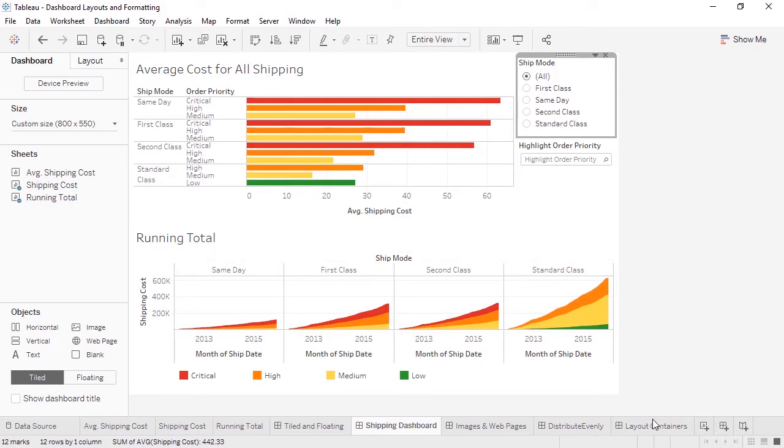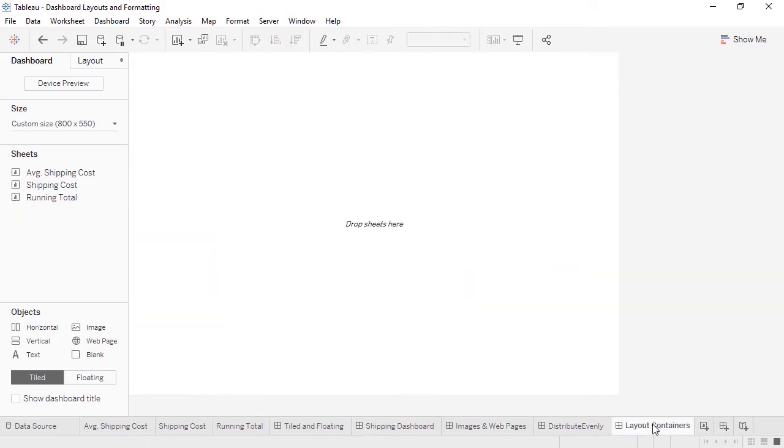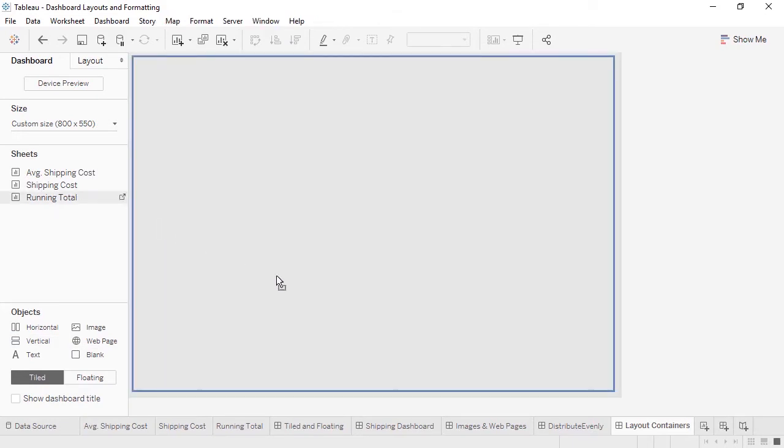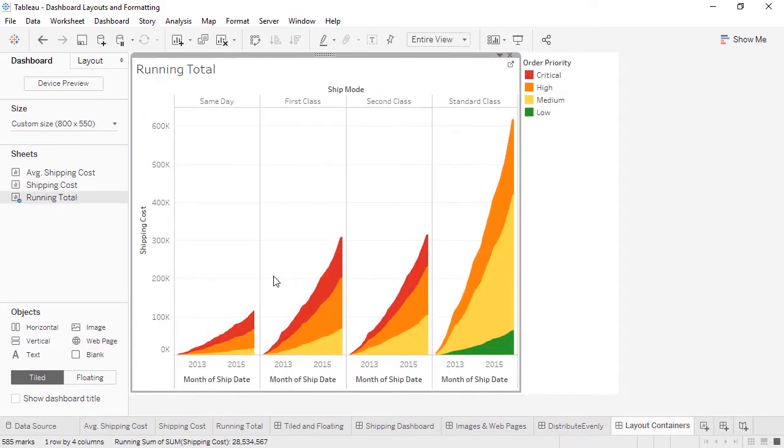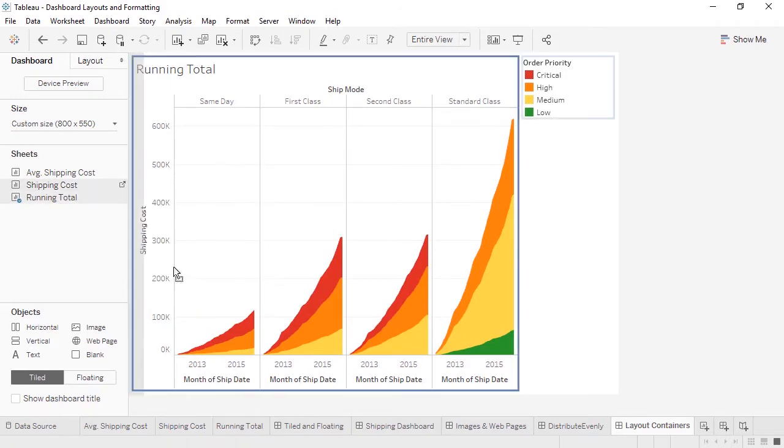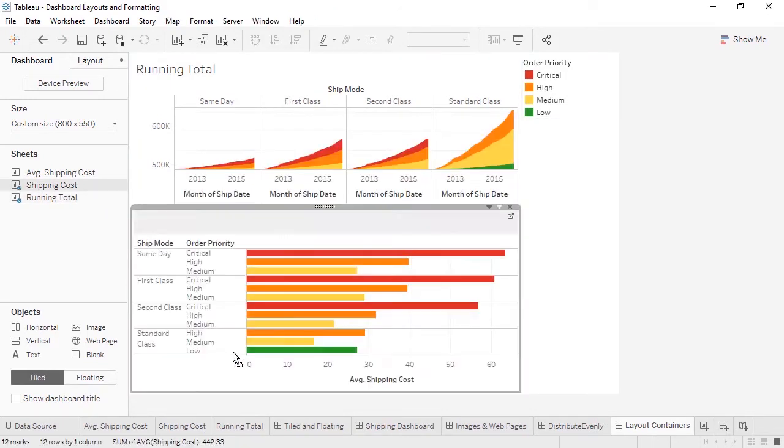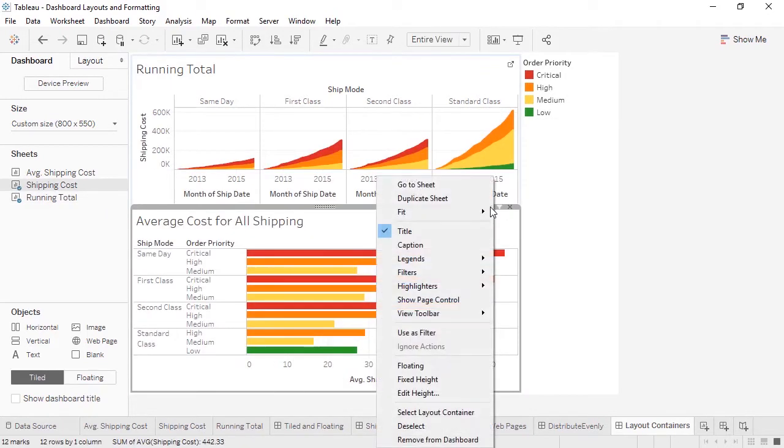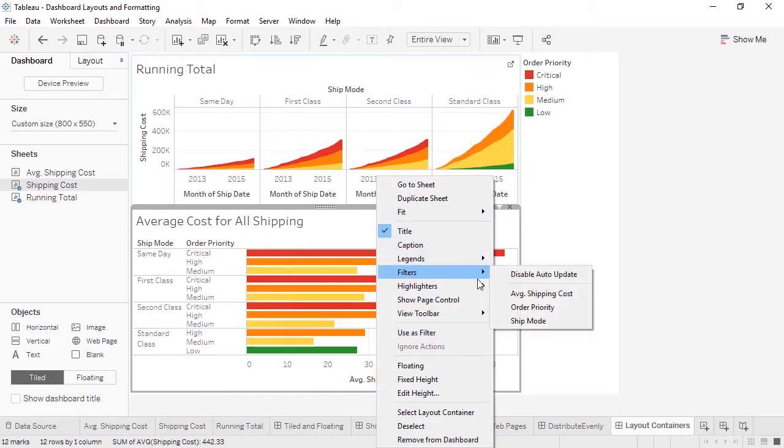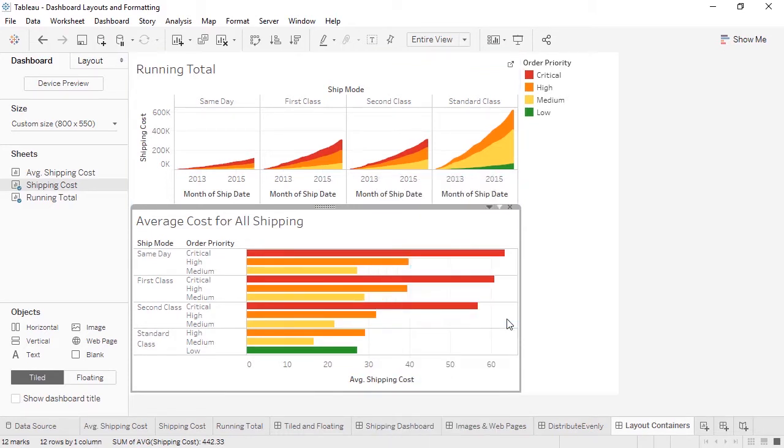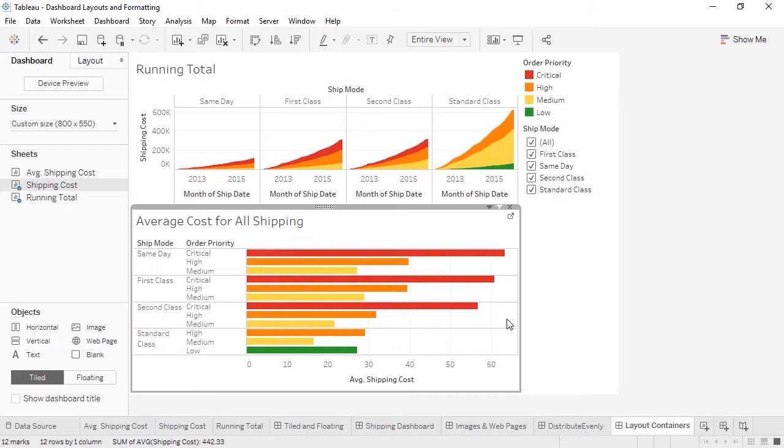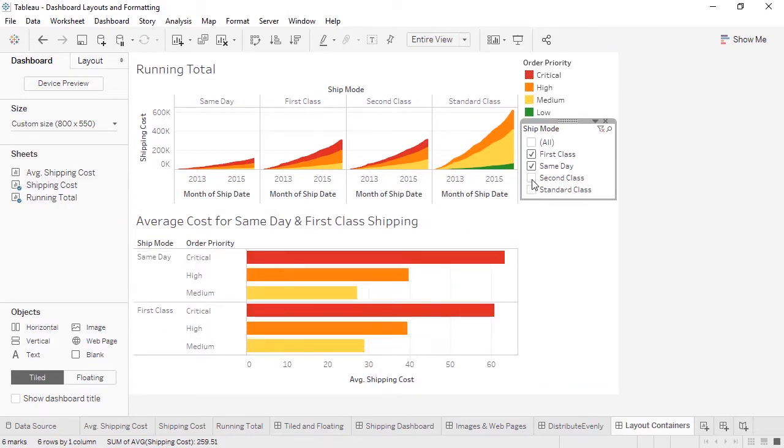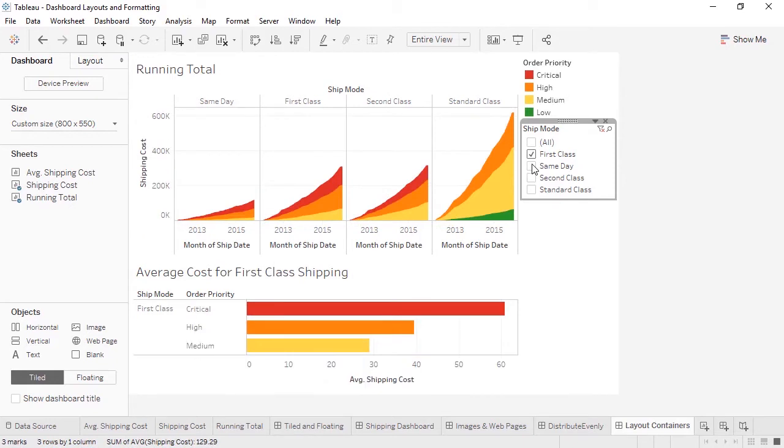Let's go to a blank dashboard and bring out a vertical layout container. We'll bring out running total, and below it, shipping cost. And we'll bring out a filter for ship mode. Now let's see how layout containers handle the resizing of these bars. When the filter is set to all modes, the running total is pretty small up top. But as we deselect modes, the bar chart collapses, and the running total chart automatically fills that space.